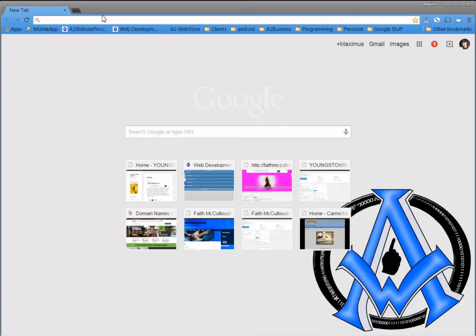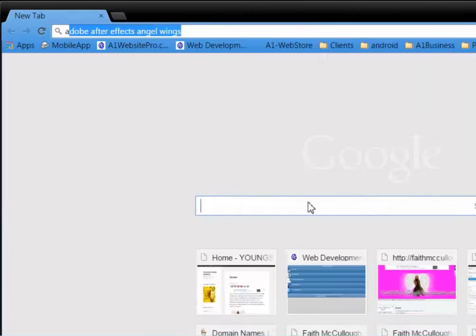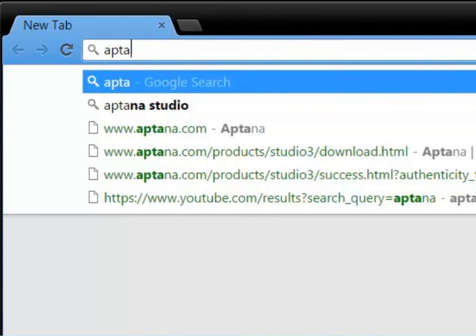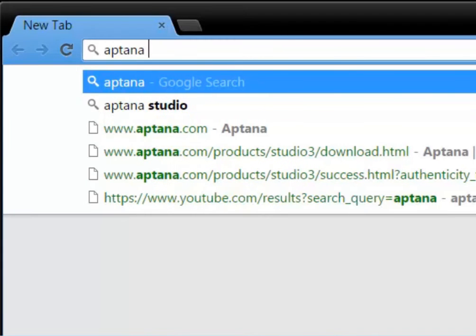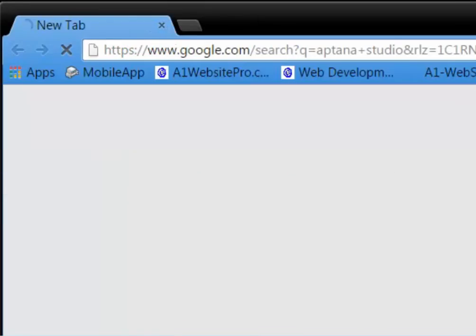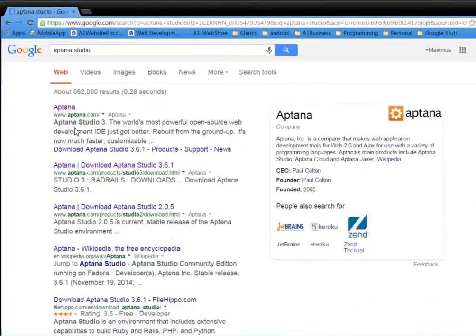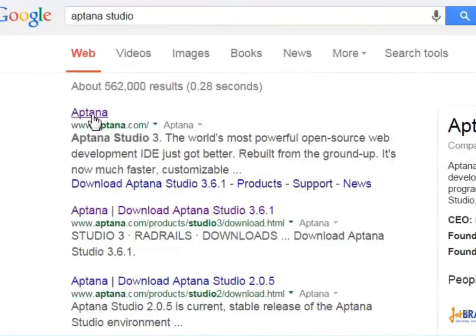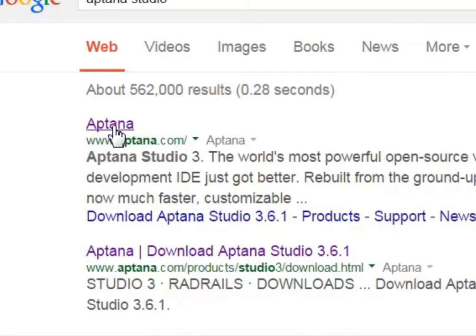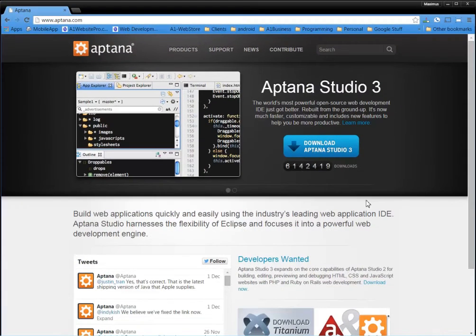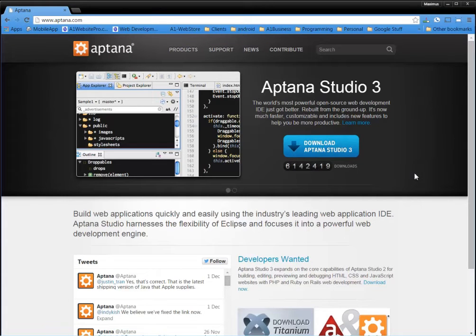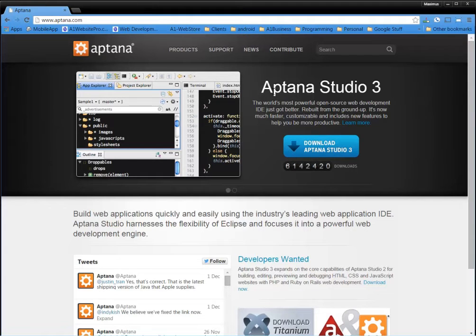So if you go to your Google search engine and type in A-P-T-A-N-A-S-T-U-D-I-O, you can find that particular HTML editor here. And the great thing about Aptana is that it's cross-platform compatible, and you can get it for your Windows PC or your Mac.